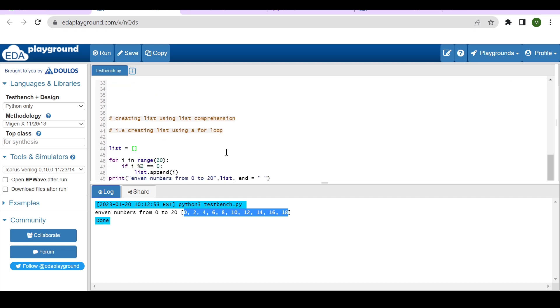Very simple. So this is a short video to understand how to use this EDA Playground freely available software for running Python. I hope you have understood this. I hope you enjoyed this video. Thanks for watching, thank you.